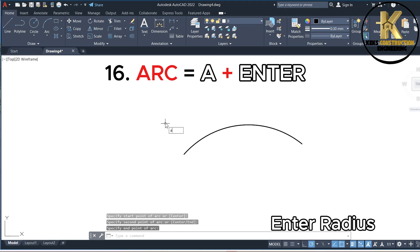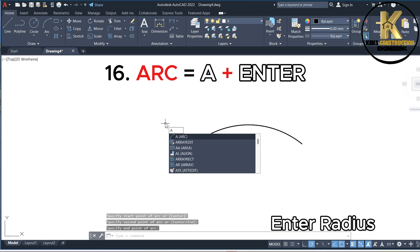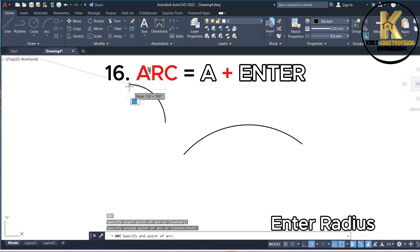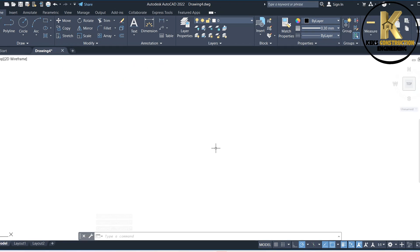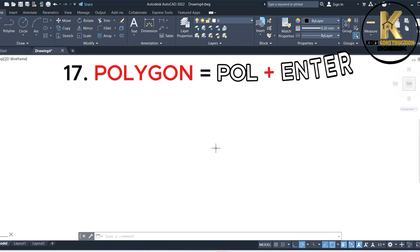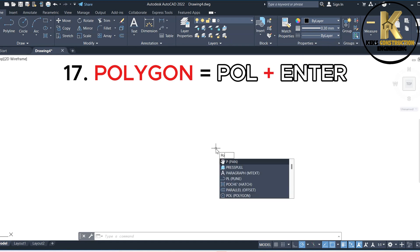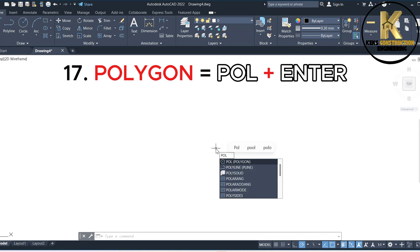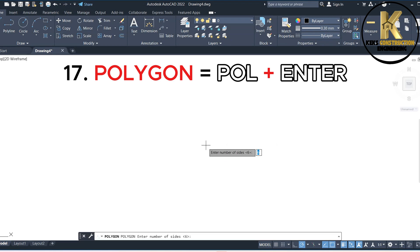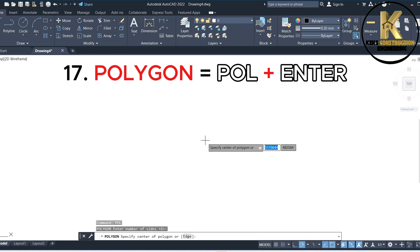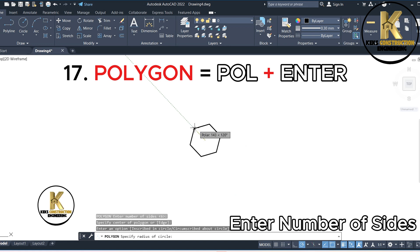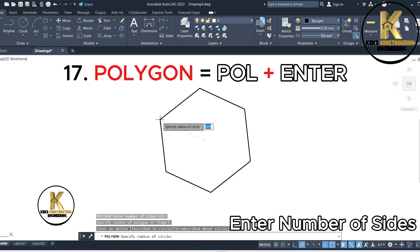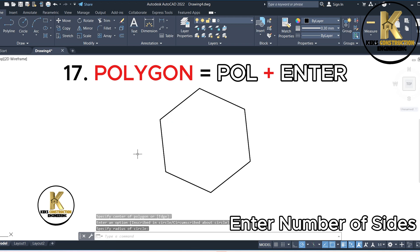17. Polygon equals POL plus Enter. Enter number of sides.